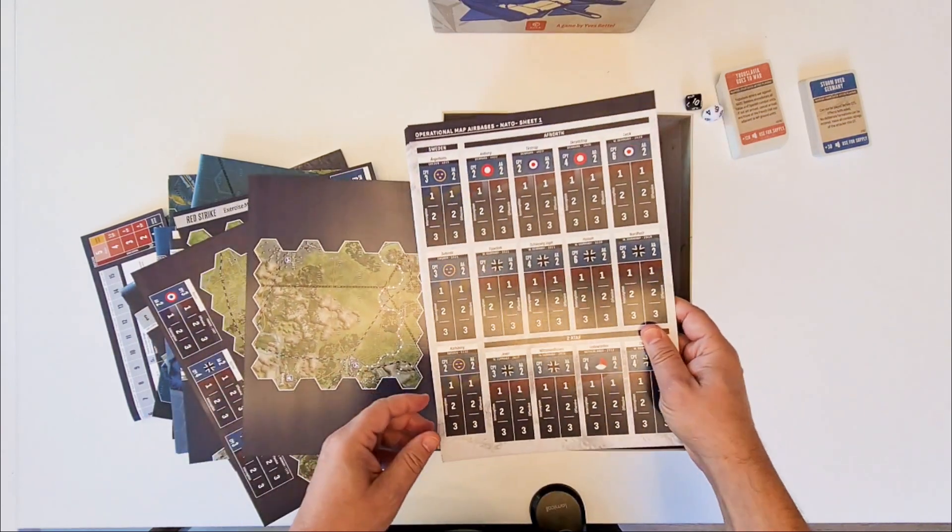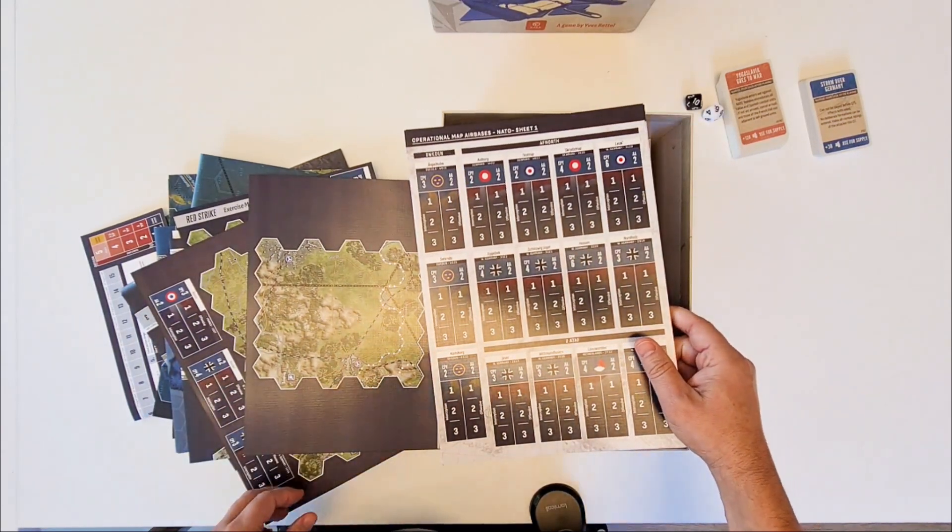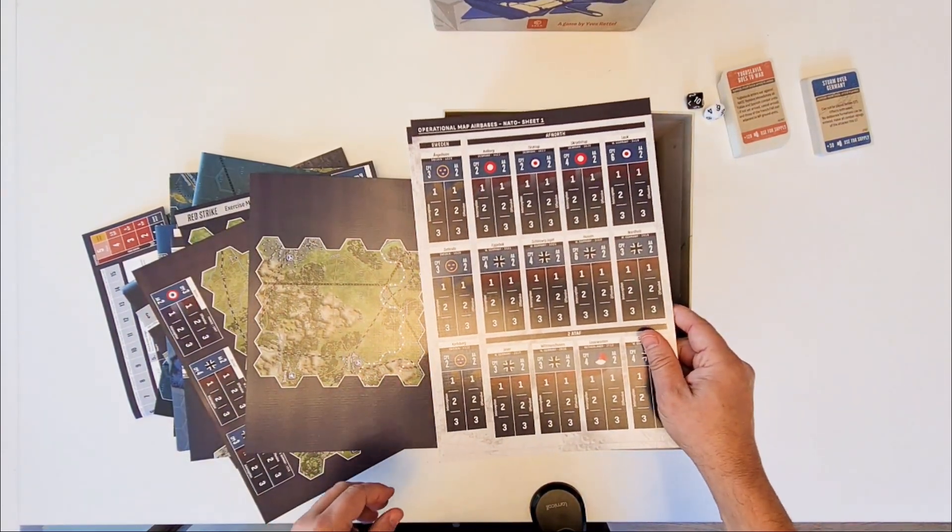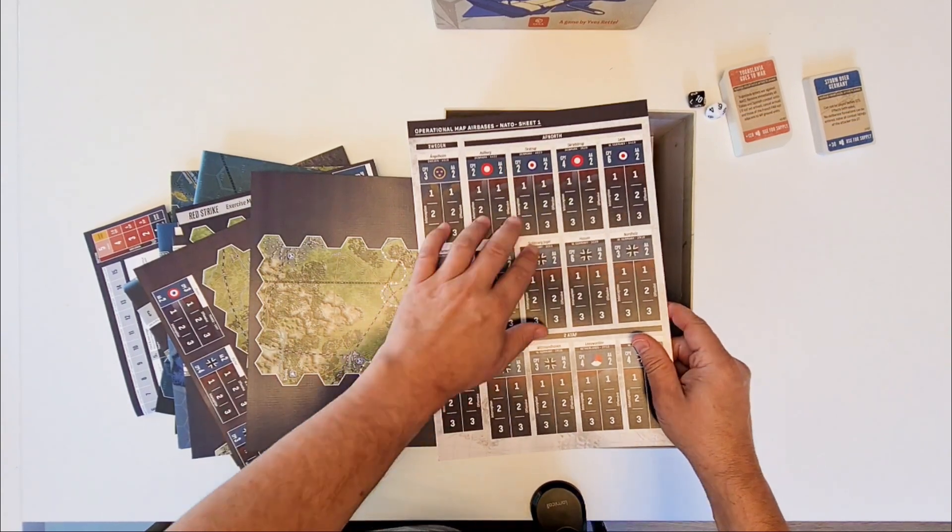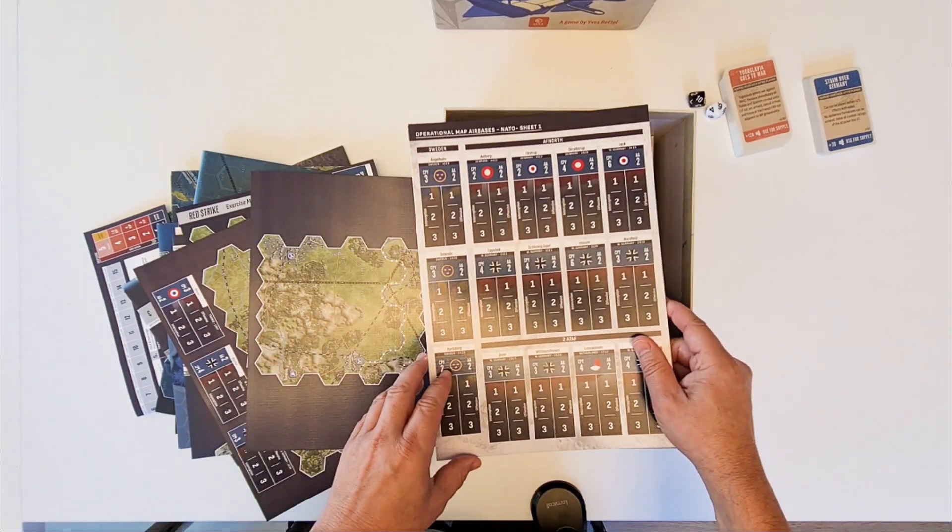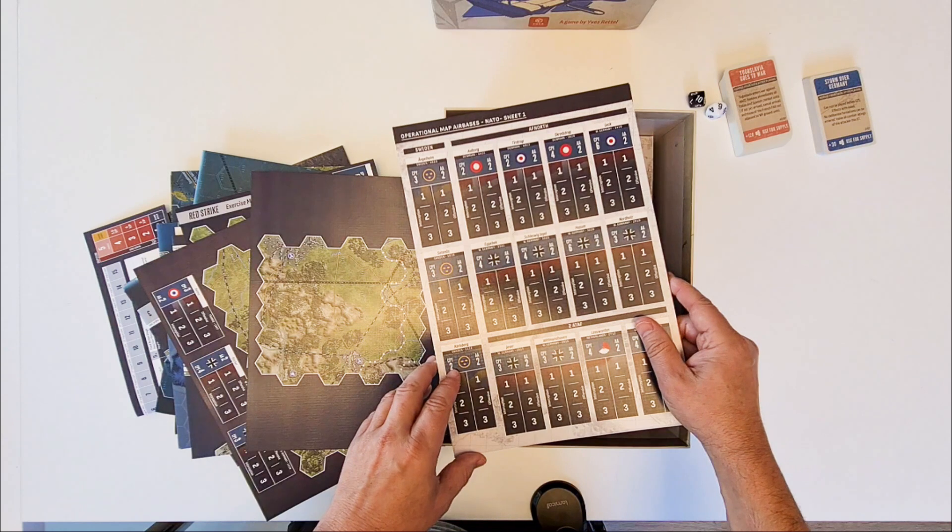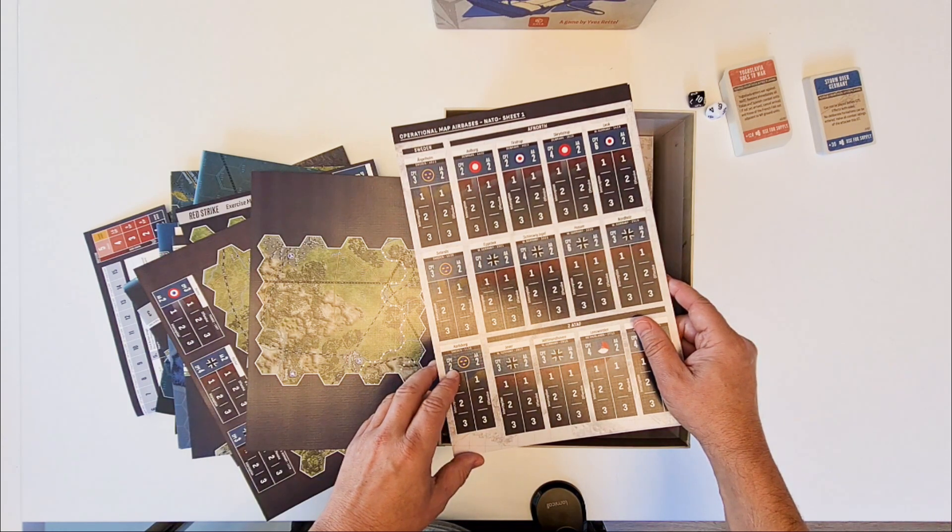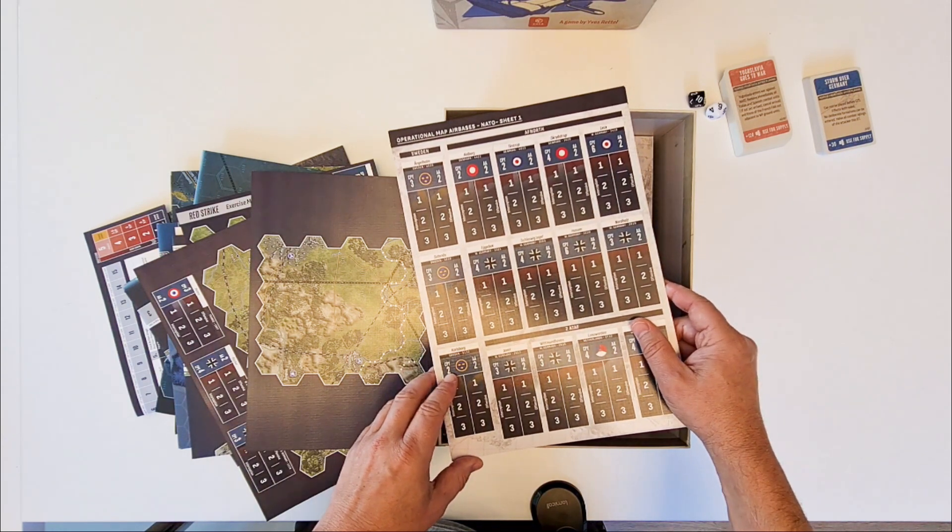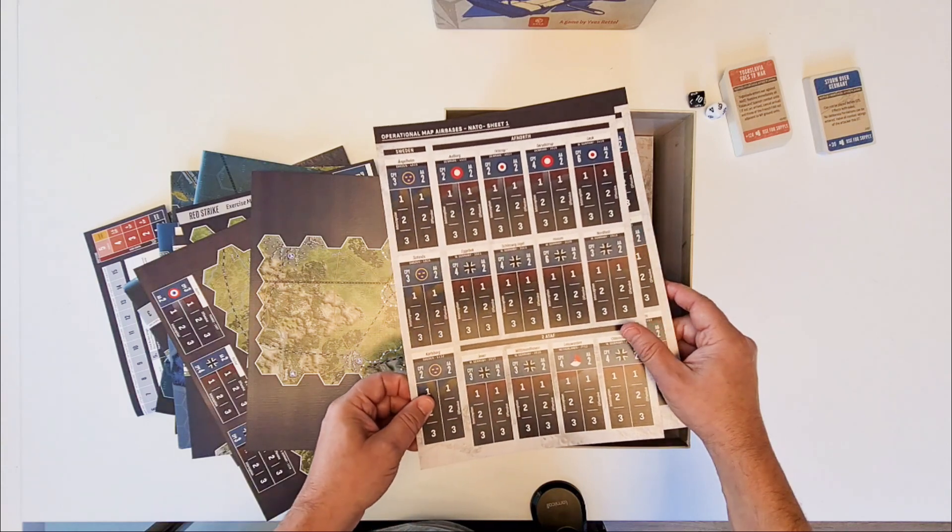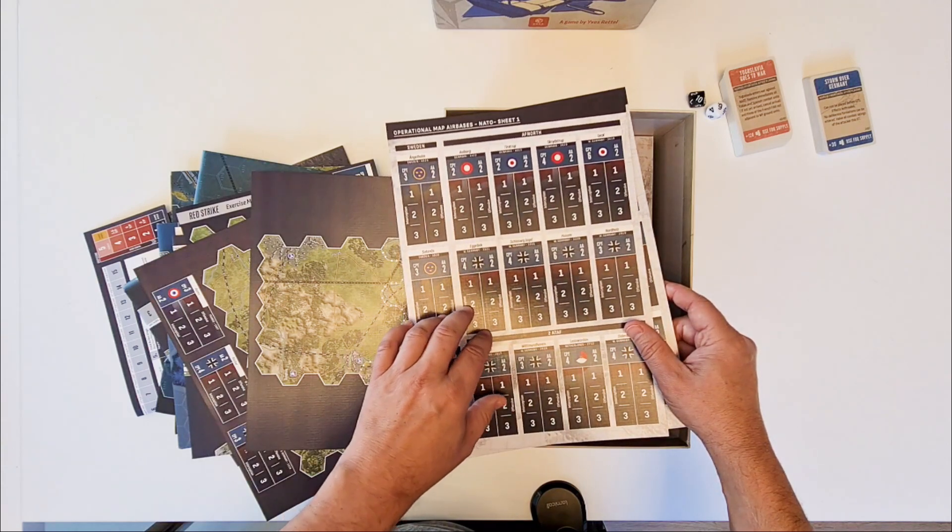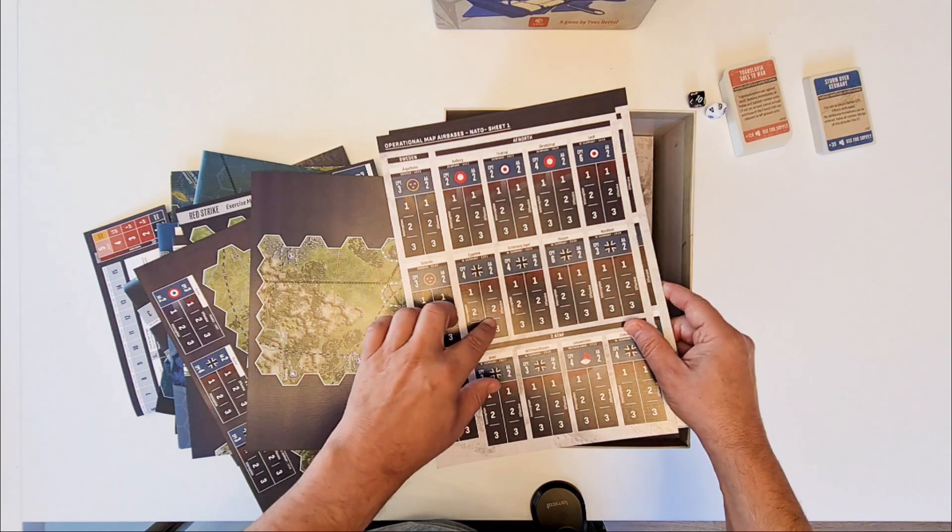These are the air base displays. So when you don't play a battle scenario. In the campaign scenarios. You need these. To put your air units on. The air units are all the way. Only on the operational or strategic maps. While they are flying missions. So only up to six counters per site. Will ever be on the operational map. Chasing each other. All the rest will be here. They will be stationed. For example on this air base.